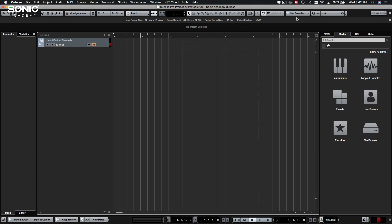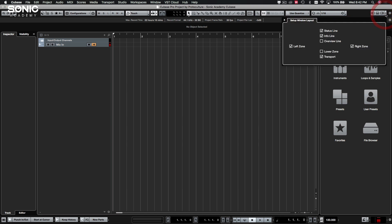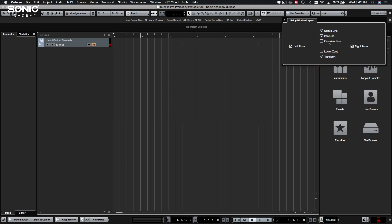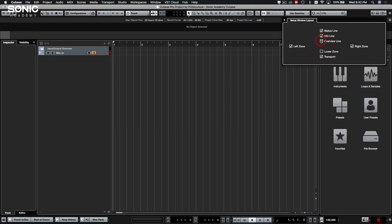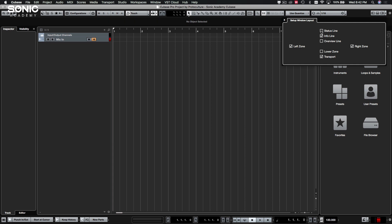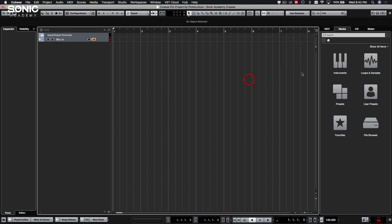Right. Quantize settings, all that stuff, we'll come to that as we go through the track. I did show you this setup over here. If you hit that little down area, you can set up your lower zones and overview line. I normally have overview deactivated, you don't really need it. The info line, I find, is quite important. Once your project's set up, you can turn the status line off as well.